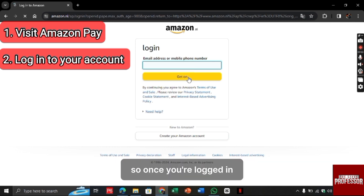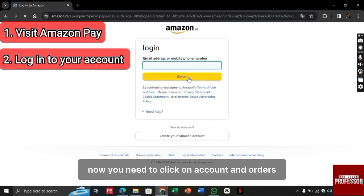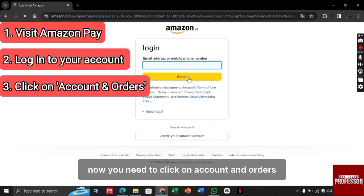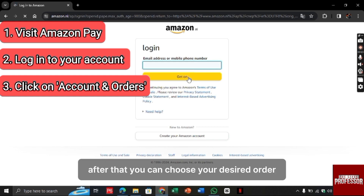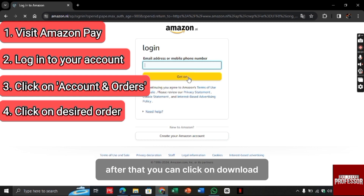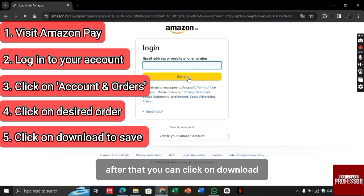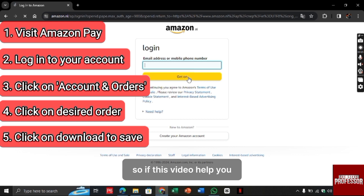Once you are logged in, you need to click on Account and Orders. After that, you can choose your desired order. After that, you can click on Download in order to download the statement.